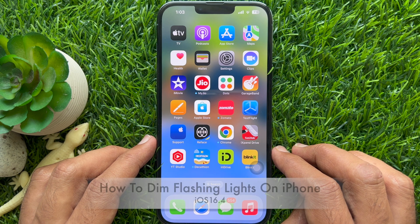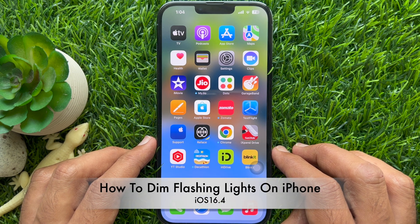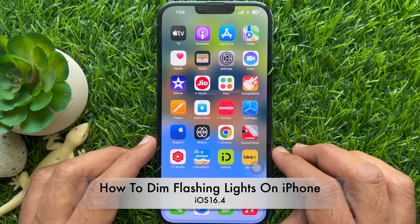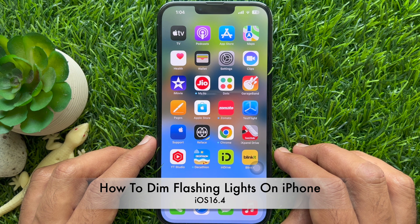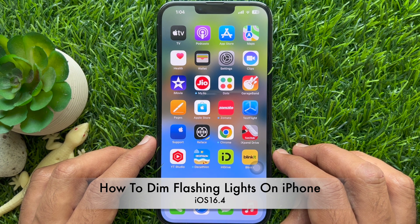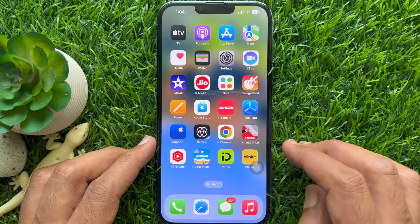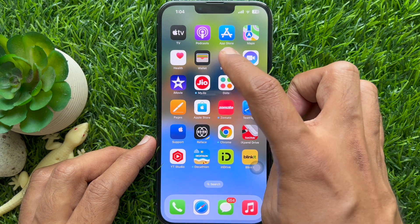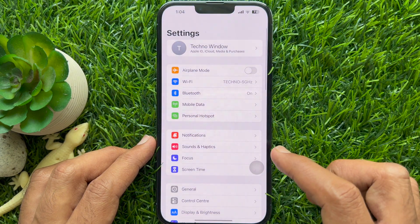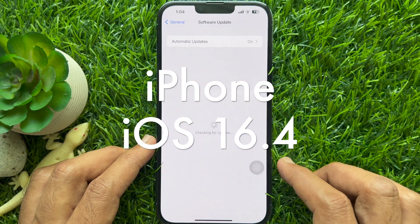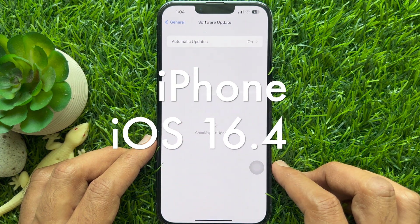Hello everyone. Today I would like to show you all how to dim flashing lights on iPhone iOS 16.4 or later. Let's have a look. Before you start, make sure you are using iPhone iOS 16.4 or later.